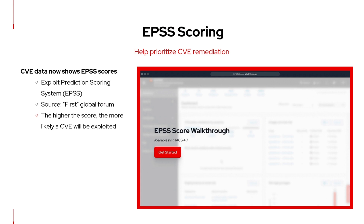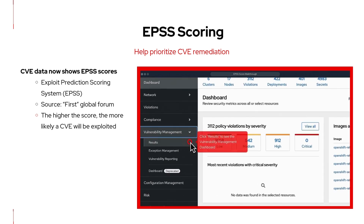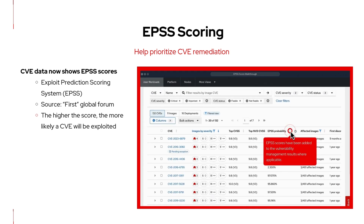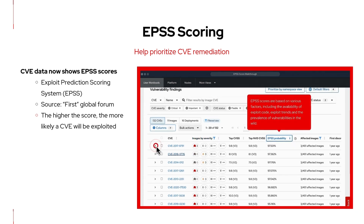ACS 4.7 is introducing the Exploit Prediction Scoring System EPSS scores to the vulnerability management dashboard. These scores range from 0% to 100%, and they predict the likelihood of a vulnerability being exploited within the next month. The higher the score, the greater the indication that an exploit will take place. EPSS scores are another tool as part of a greater vulnerability management remediation workflow.